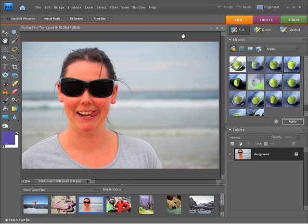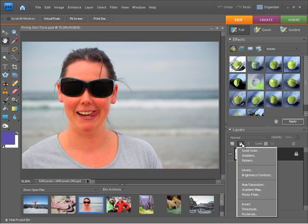So to correct this we can do a hue and saturation adjustment. If I come to the layers panel and choose the little adjustments icon you'll notice down the middle here I have hue and saturation.